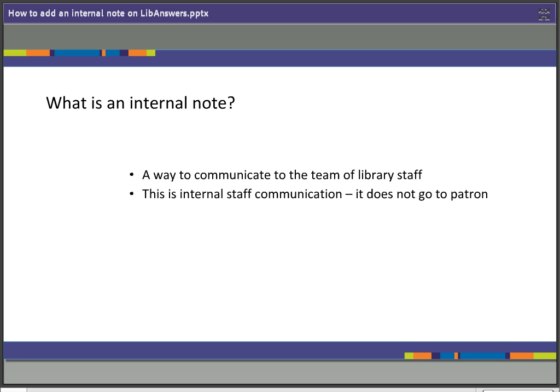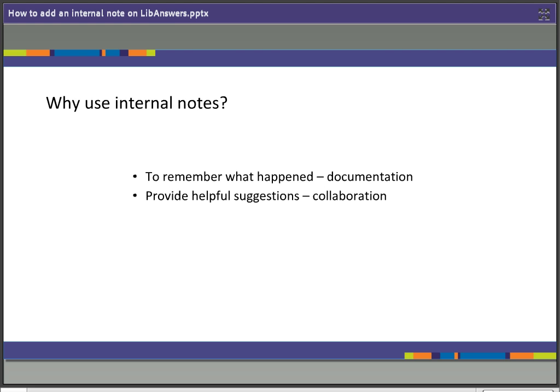So first, what is an internal note? Well, this is a way to communicate messages and information to the team of library staff, or otherwise known as the providers, through all the libraries that participate in Ask a Library in Delaware. It is an internal staff communication, and just so you know, when you use an internal note, it never goes to the patron. It's just a way for us to internally communicate.